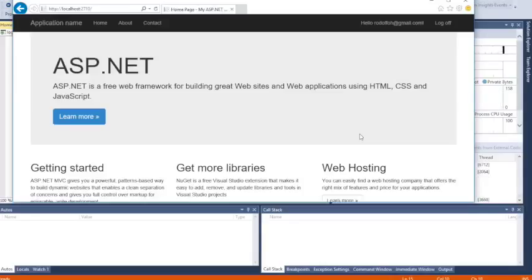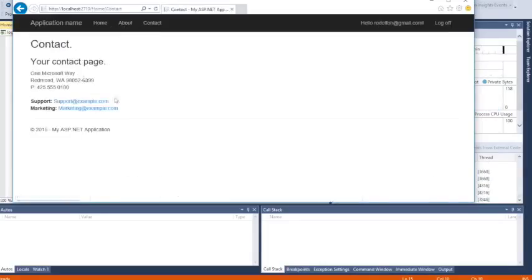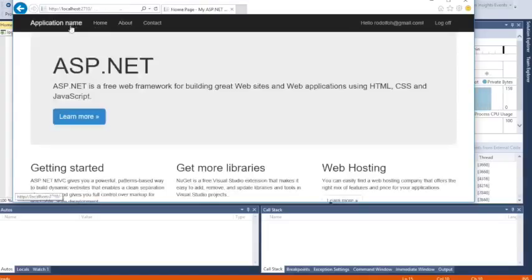Now I'm logged in. That's our index page. We can go to the About page and Contact page because now we are logged in.